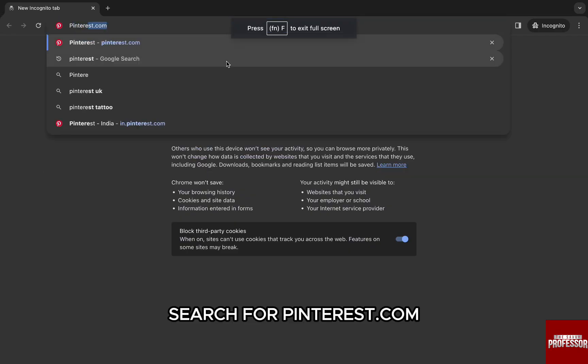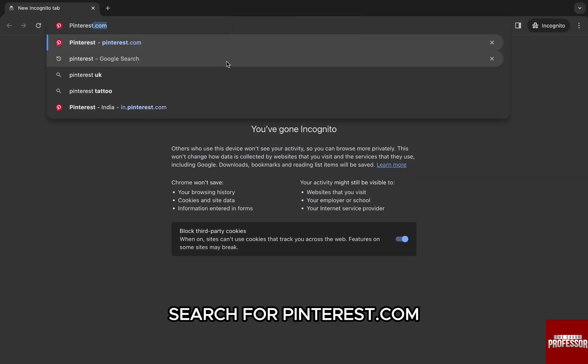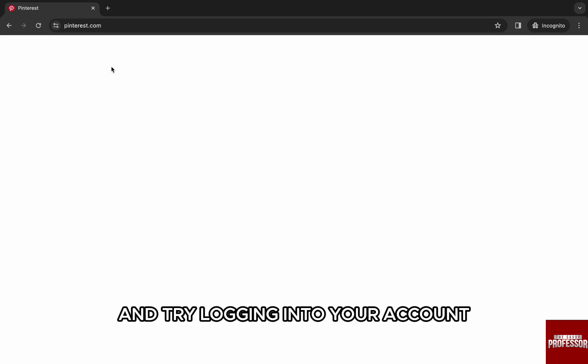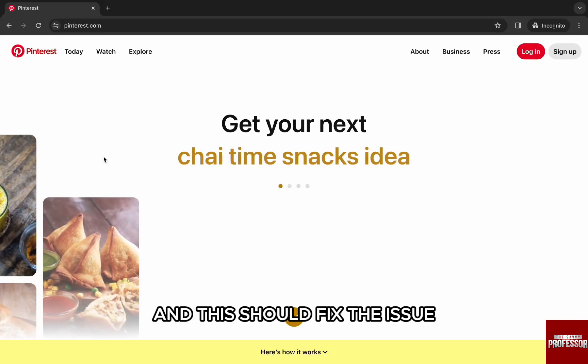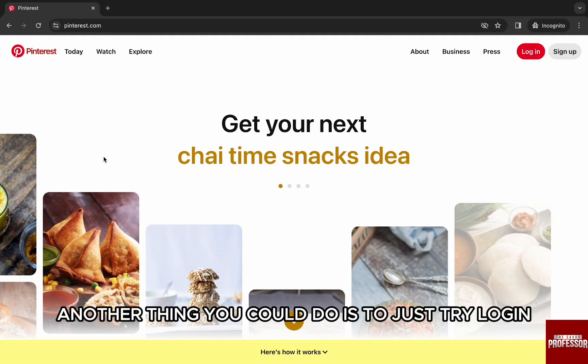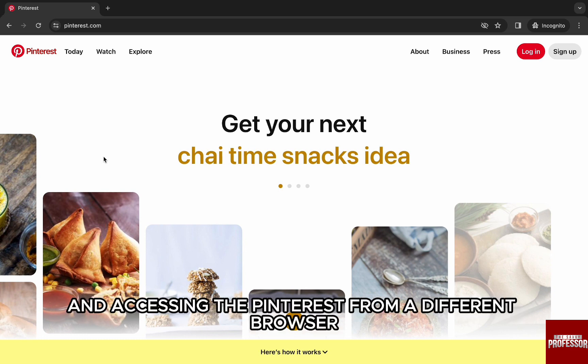In this tab, search for pinterest.com and try logging into your account. This should fix the issue. Another thing you could do is try logging in and accessing Pinterest from a different browser.